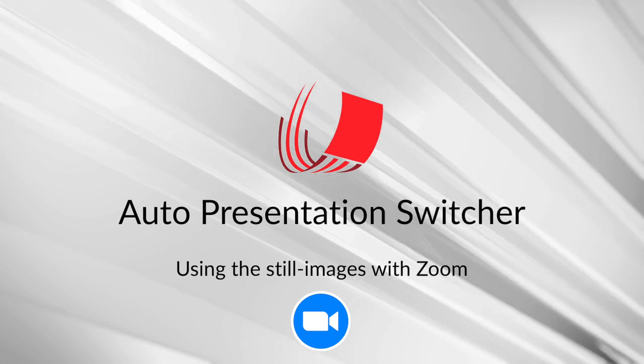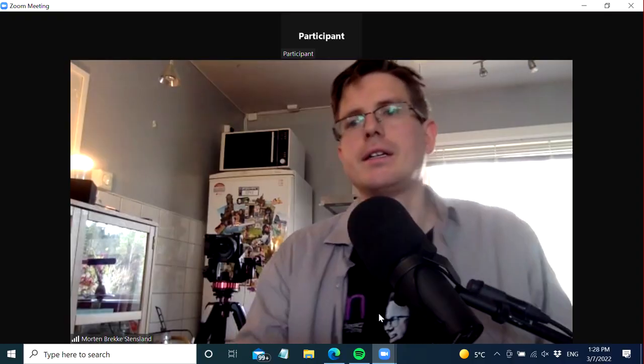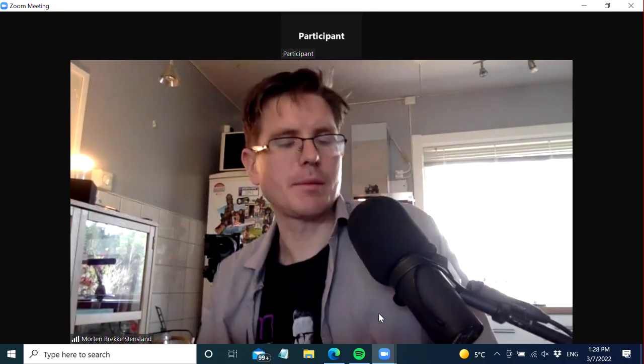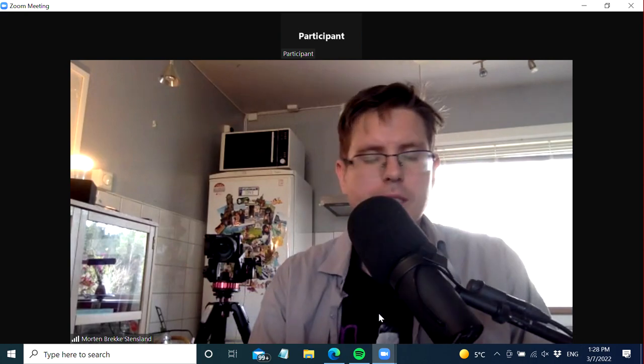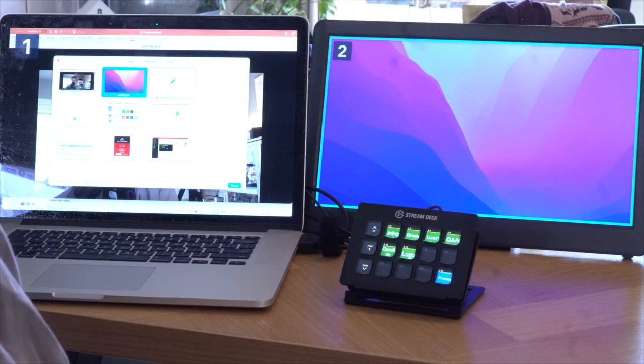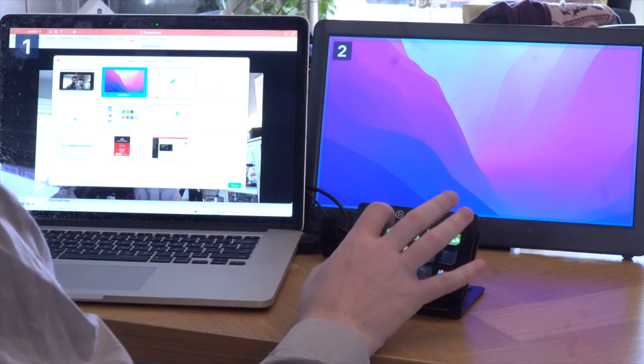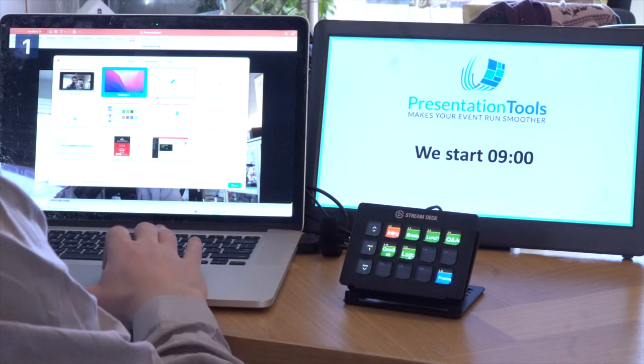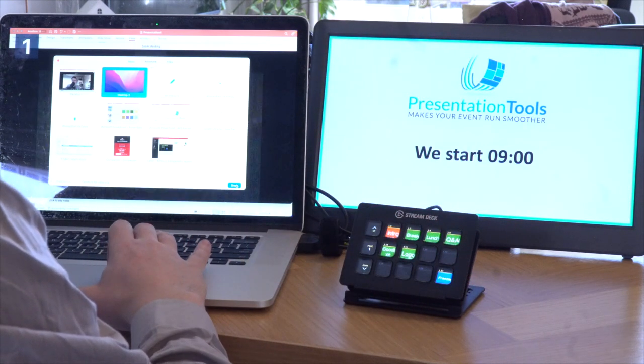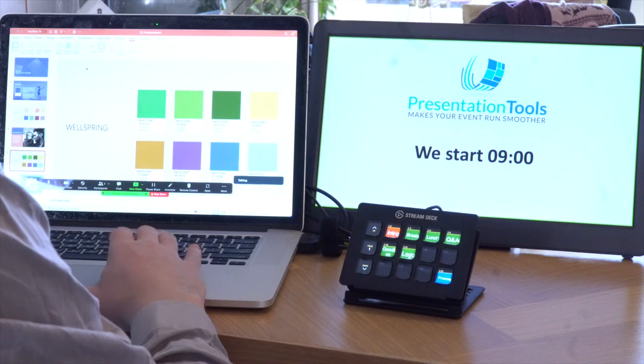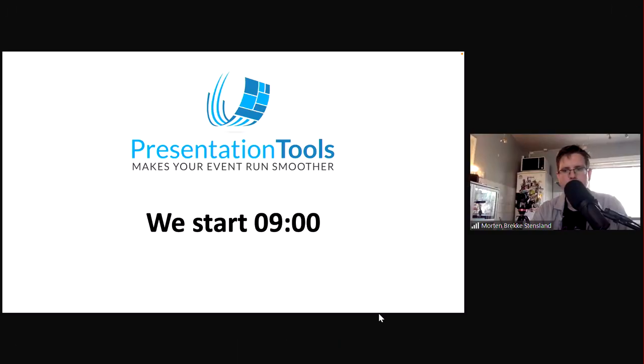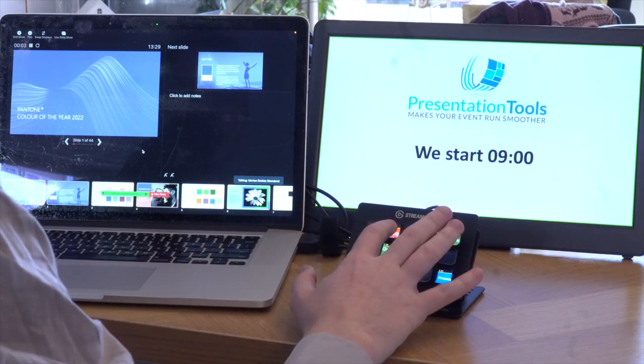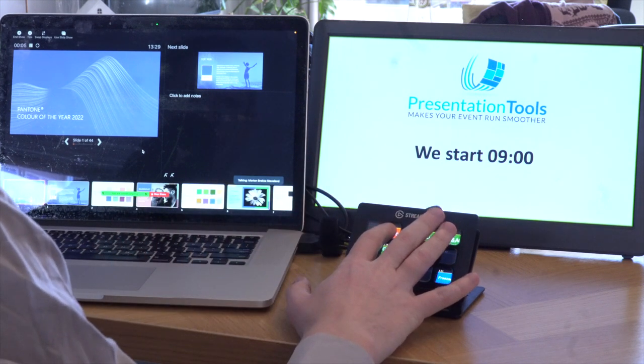So now we are prepared, we have the images here and we are ready to share our desktop with the audience and start the meeting. The first thing we do is that we put on the intro slide and then we share our desktop. And we open the PowerPoint when we are ready. When we remove this image the PowerPoint will be shown.